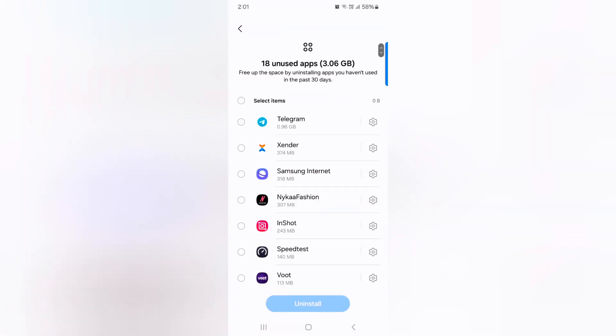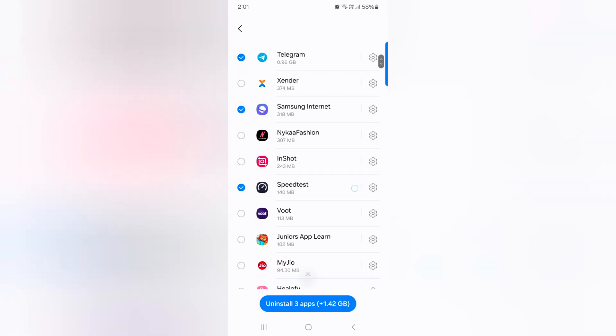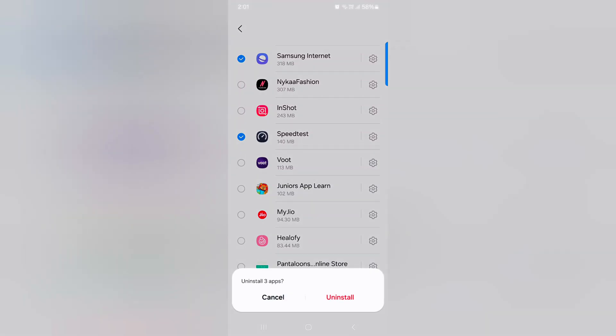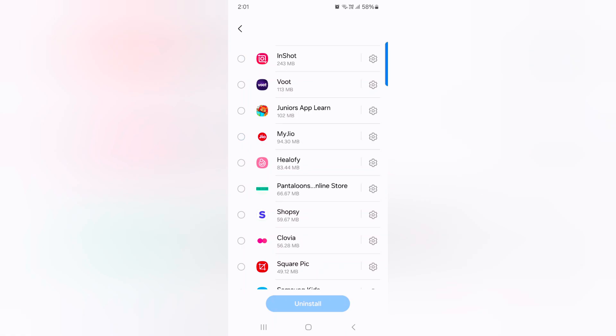Here you can see the list of unused apps. Select the app you want to remove. Tap on Uninstall 3 apps, then tap on Uninstall. That will free up space on your Samsung device.